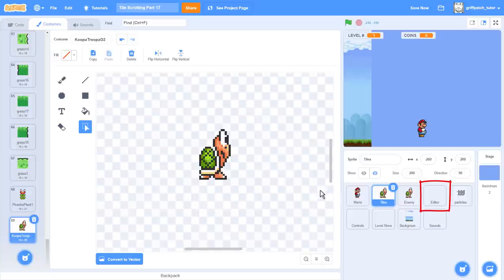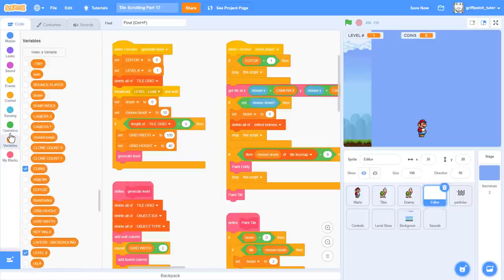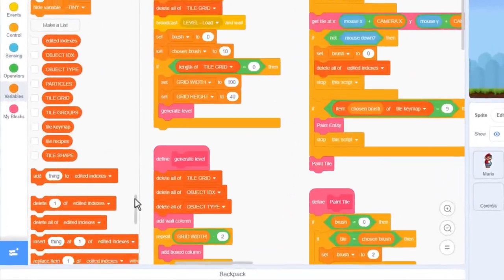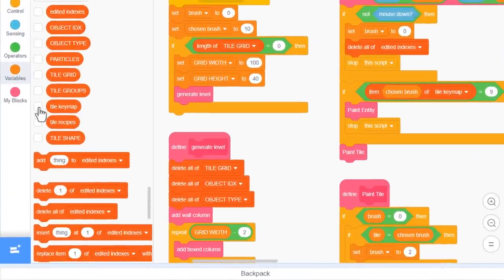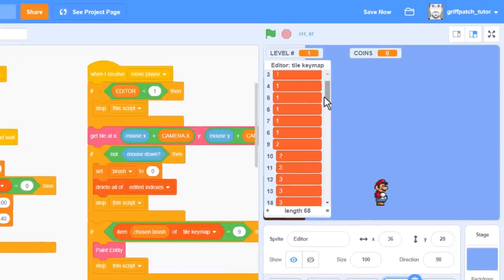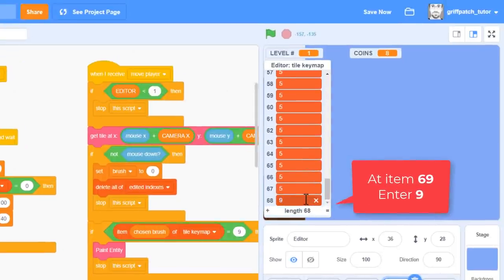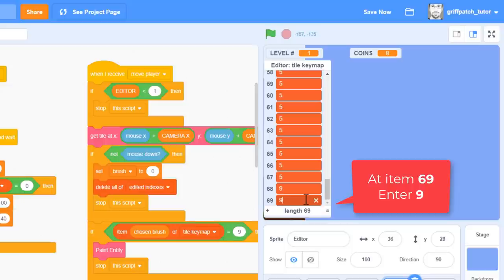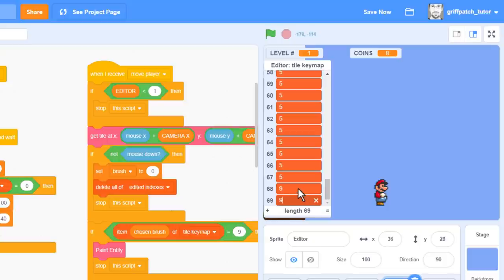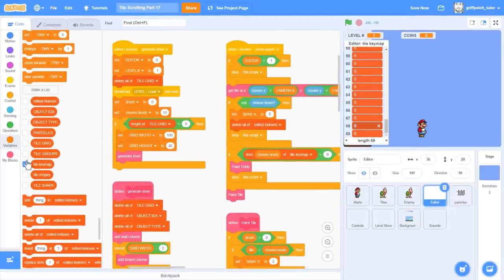Now we need to map an editor key to it. Click into the editor sprite and bring up the tile key map list. Remembering Koopa is tile costume 69, we can scroll right down and enter a 9 at item 69. All the enemy tiles are being mapped to the number key 9, and Koopa is no different.